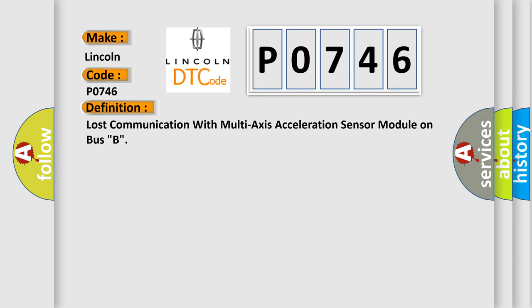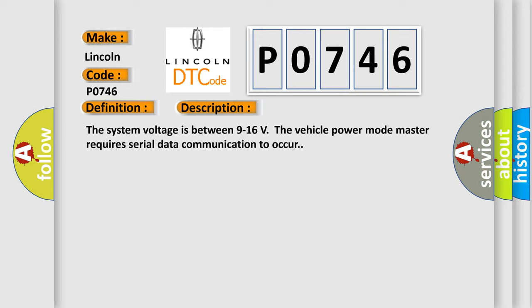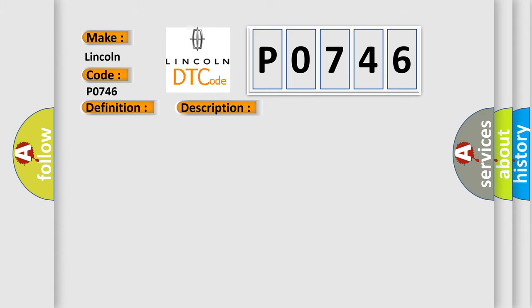And now this is a short description of this DTC code. The system voltage is between 9 to 16 volts. The vehicle power mode master requires serial data communication to occur. This diagnostic error occurs most often in these cases: a supervised periodic message that includes the transmitter module availability has not been received.